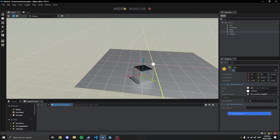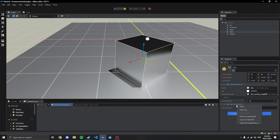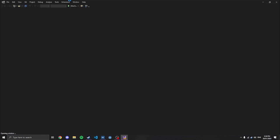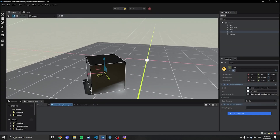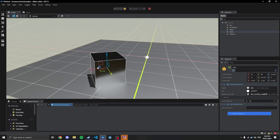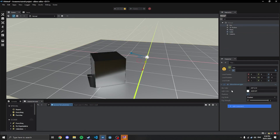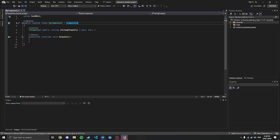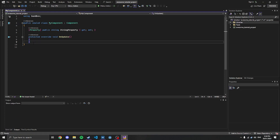You see the model renderer component and My Component. My Component is a custom component which you write and create — this is where the programming comes in. This new system uses a game object component system, in which you have a game object and then it has multiple components attached to it which handle basically all the logic. The model renderer handles models; if we go to the sun, it has a directional light component which handles directional lighting. My Component is a completely blank one, just as an example built in, and you can create your own.